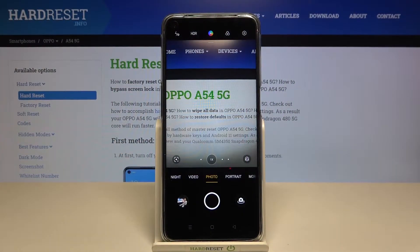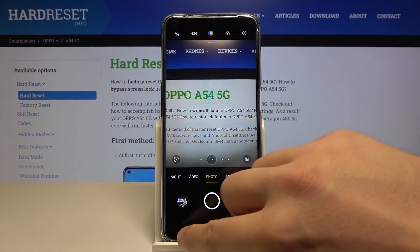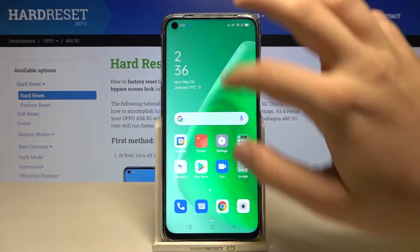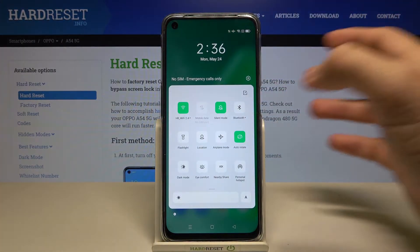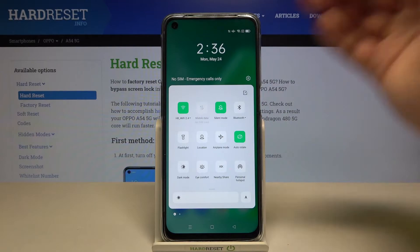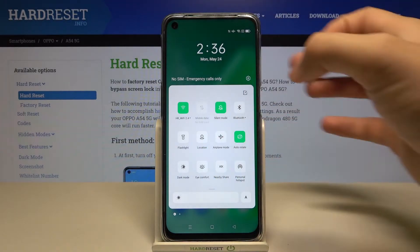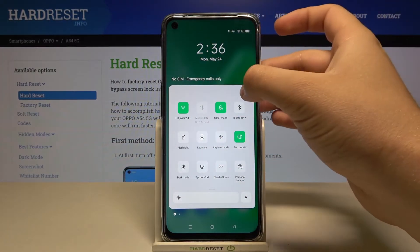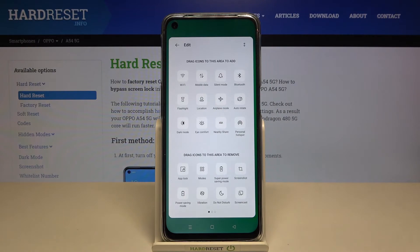Welcome. In front of me I have the Oppo A54 5G, and today I'll show you how you can adjust notification bar icons. So you have to open the notification bar just like that. And right now, when you want to edit those icons — the position of these icons or add additional icons — you have to click on the right upper corner in the list.